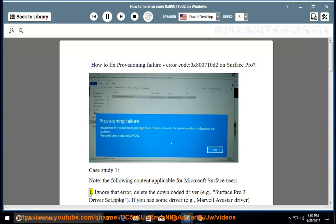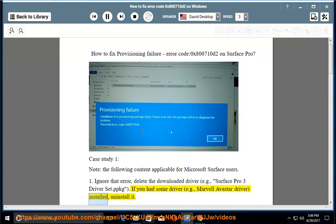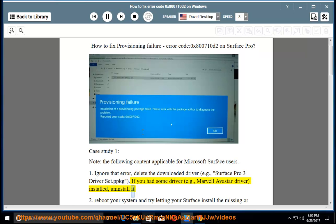1. Ignore that error, delete the downloaded driver, e.g., Surface Pro 3 driver set.ppkg. If you had some driver, e.g., Marvel Avastar driver, installed, uninstall it.